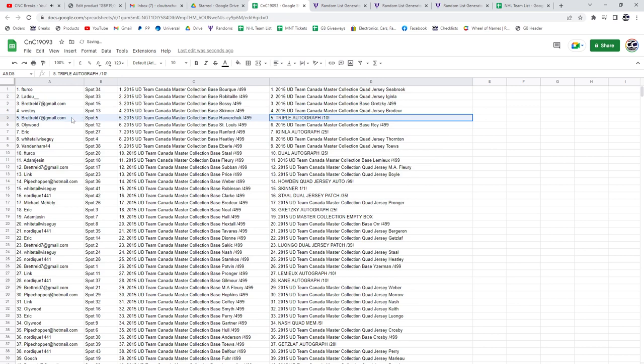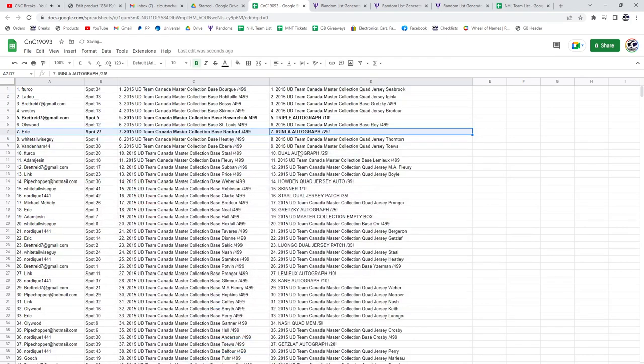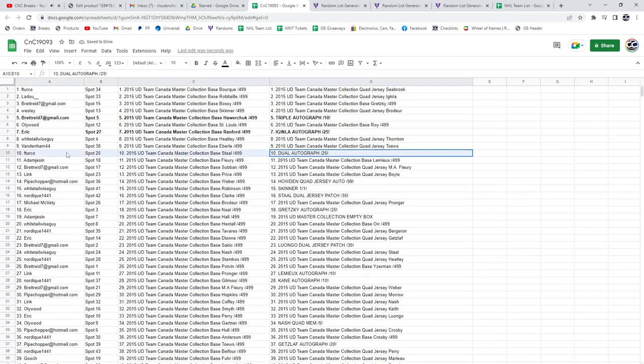The Triple Autograph number 2 to 10 goes to Brett. Congrats. The Again Law Autograph out of 25 goes to Eric. Just wanted to make sure I'm turned around. The Dual Auto out of 25 goes to F. Turco.